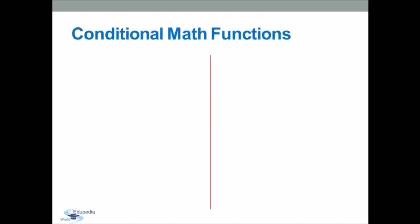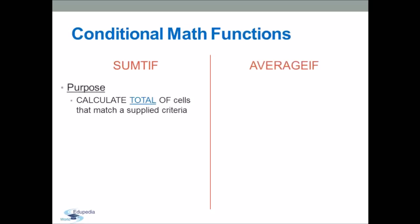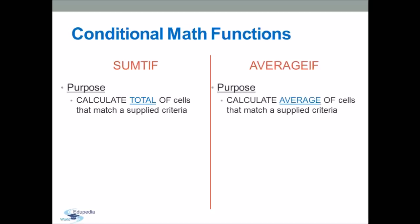Let's continue our lesson with the family of conditional math functions. In this video, I will show you how to use SUMIF and AVERAGEIF functions to calculate the total or the average of cells that match a specified criteria. And in order to use them, you should first learn their syntax.